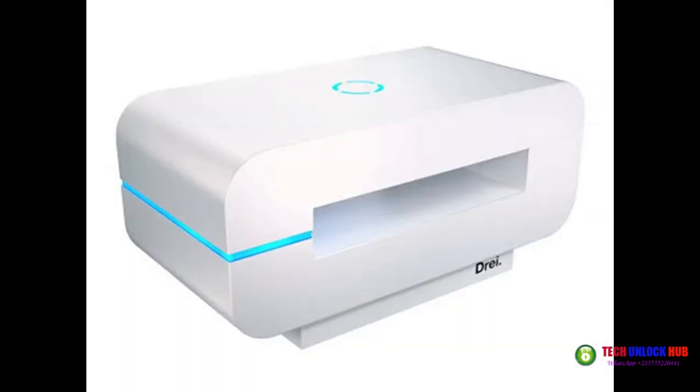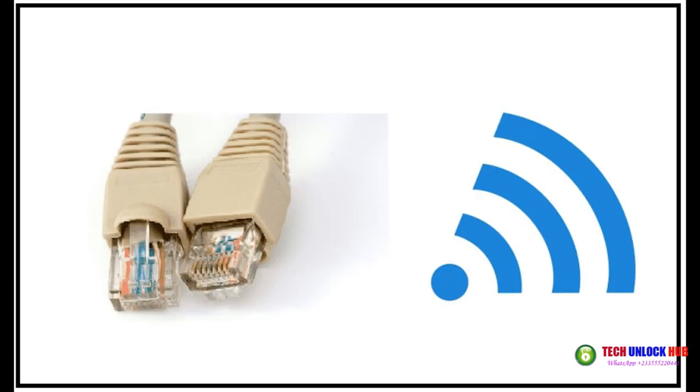Once you have the code, insert a different SIM card into your router and power it on. Connect the router to your computer using either Wi-Fi or a LAN cable.